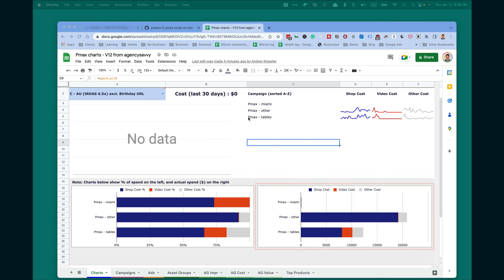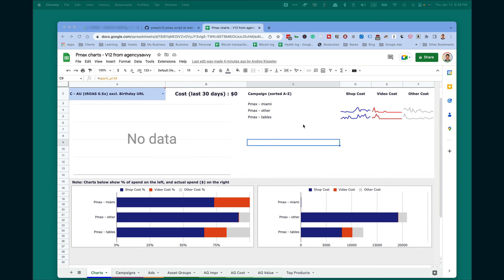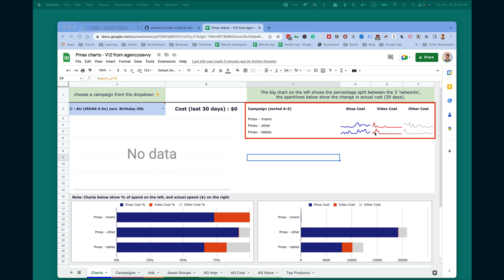And finally, on top right part, you will see the chart showing how the shopping and video cost and other cost network have evolved over time. You'll see in the beginning, like 30 days ago, there were spikes in video costs. Then they subsided and they're almost non-existent.